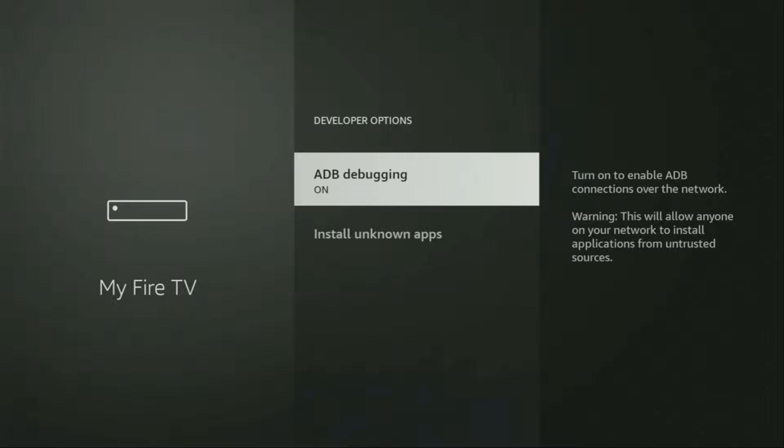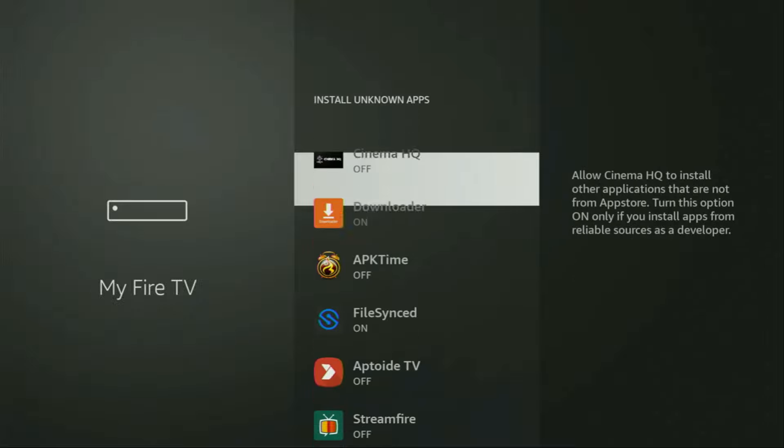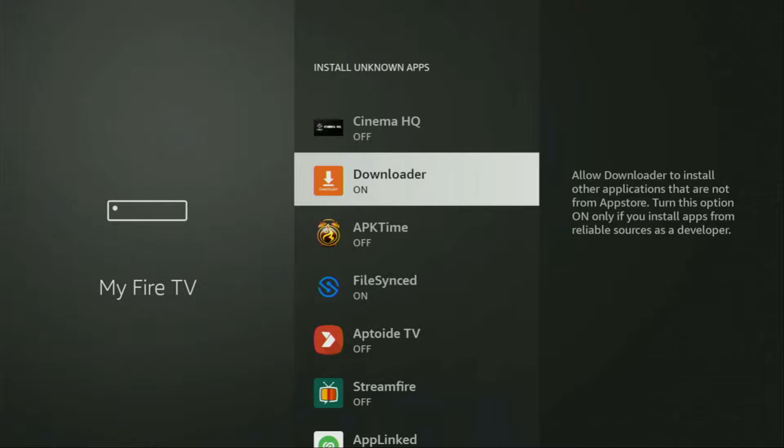Make sure to enable ADB debugging. Then we need to go to Install Unknown Apps. From here, locate Downloader and turn that option on. So what it does, it's going to allow you to install other applications from the internet and not necessarily only those apps which are only available in the official Amazon App Store by default. And that's exactly what we're going to do right now.